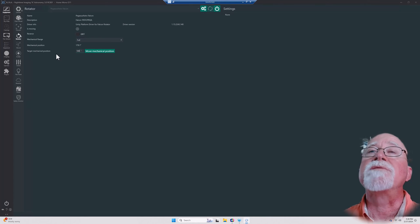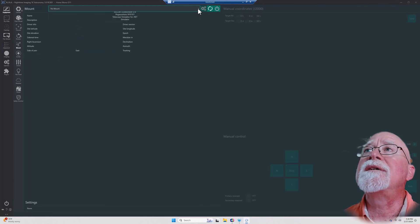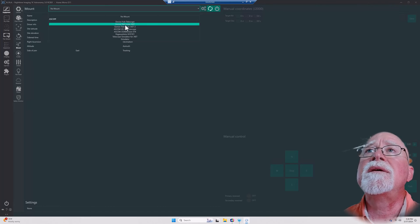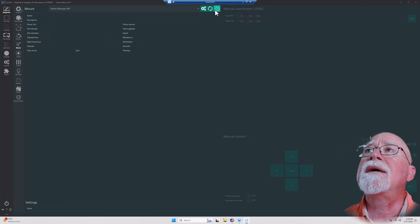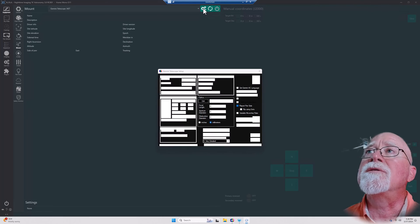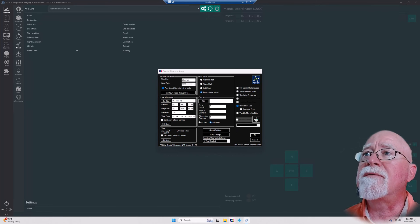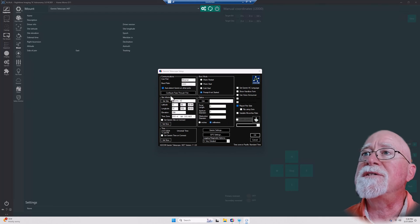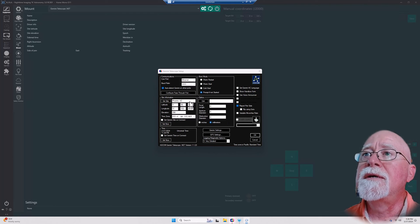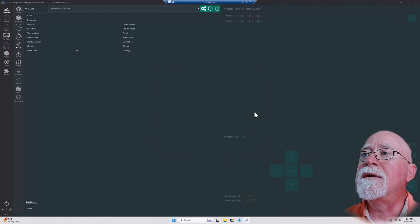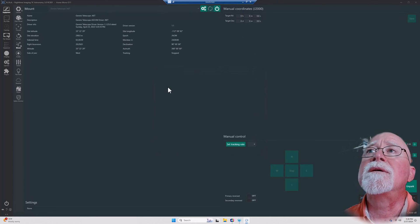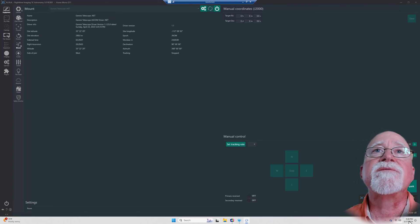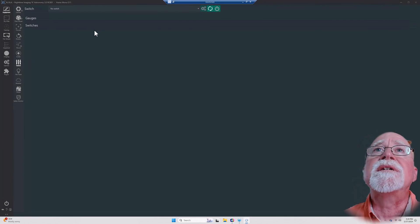Pretty straightforward. The mount, in this case my mount is going to be my Losmandy G11, which is the Gemini, and I've already got it turned on. Here's the Gemini configuration for those of you who have never seen Gemini config. Here it is from my mount. I'm just going to go ahead and connect to it, and there we go, telescope successfully connected.